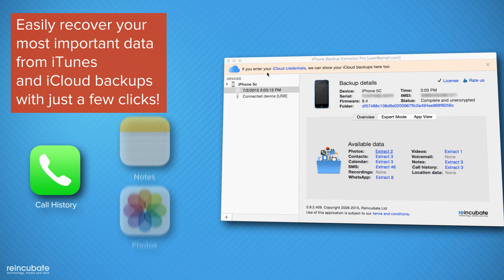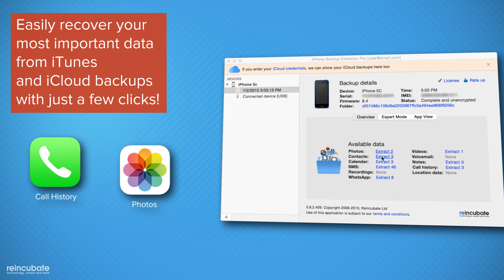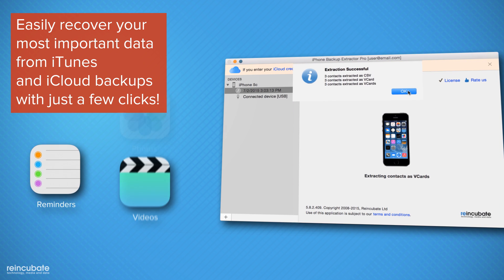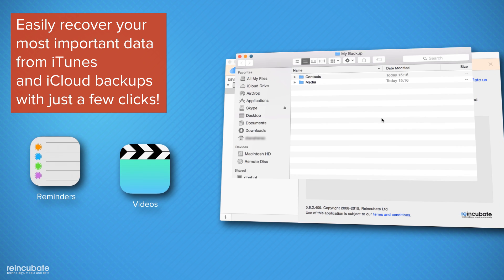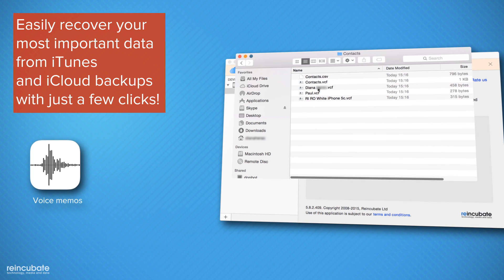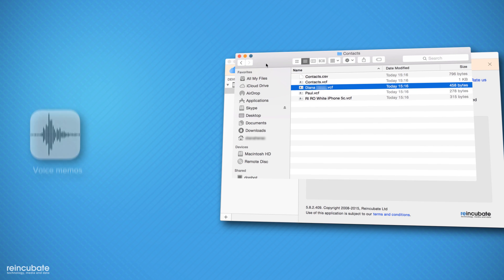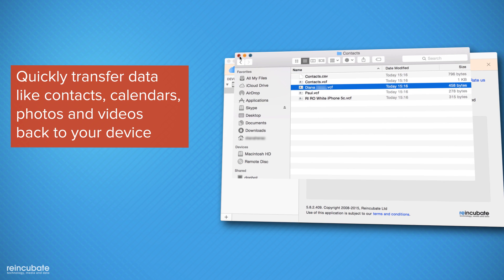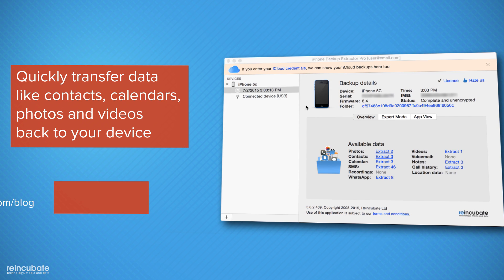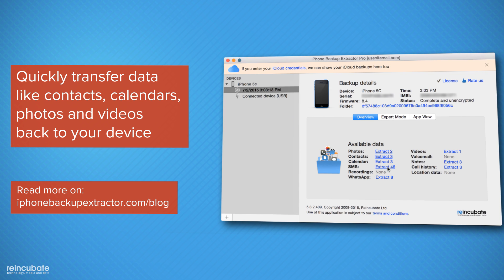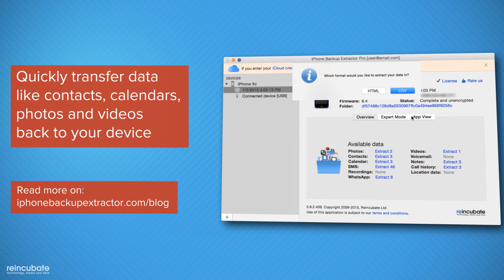Get access to all your iOS data or just specific files. Most important data like contacts, messages, calendar, photos, and more is ready to be viewed. You can easily transfer it to your device by following our blog tutorials.